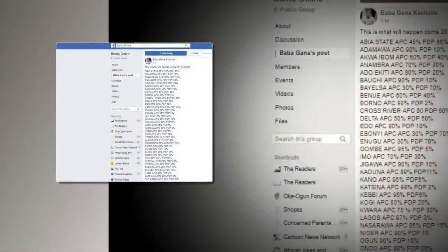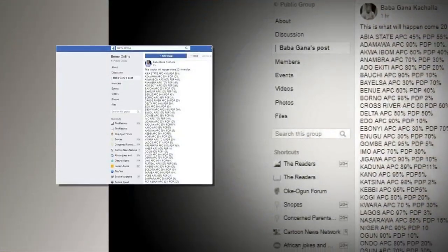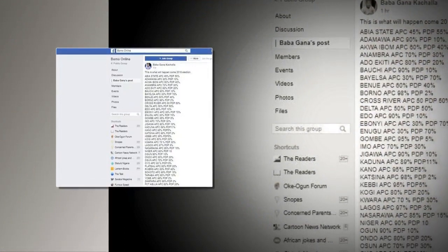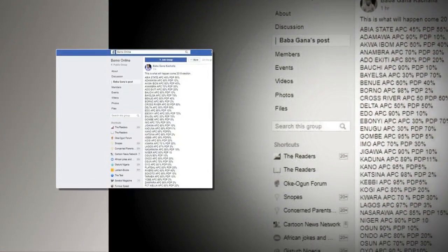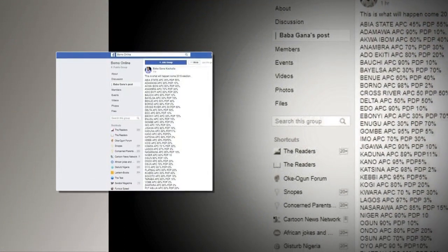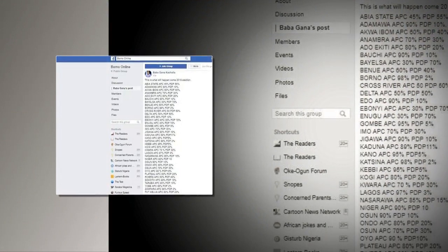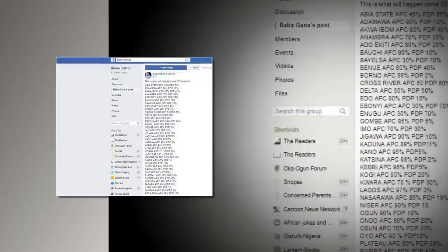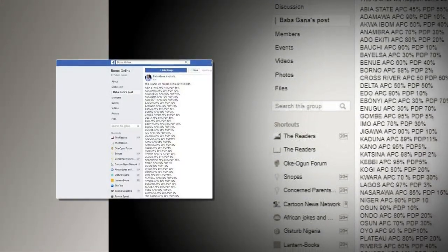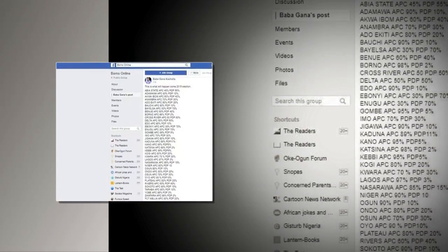Recently, an independent Europe-based pollster, Zeus Polls, predicted that the candidate of the All-Progressives Congress, APC, Muhammadu Buhari, will likely win most states in the 2019 gubernatorial elections.